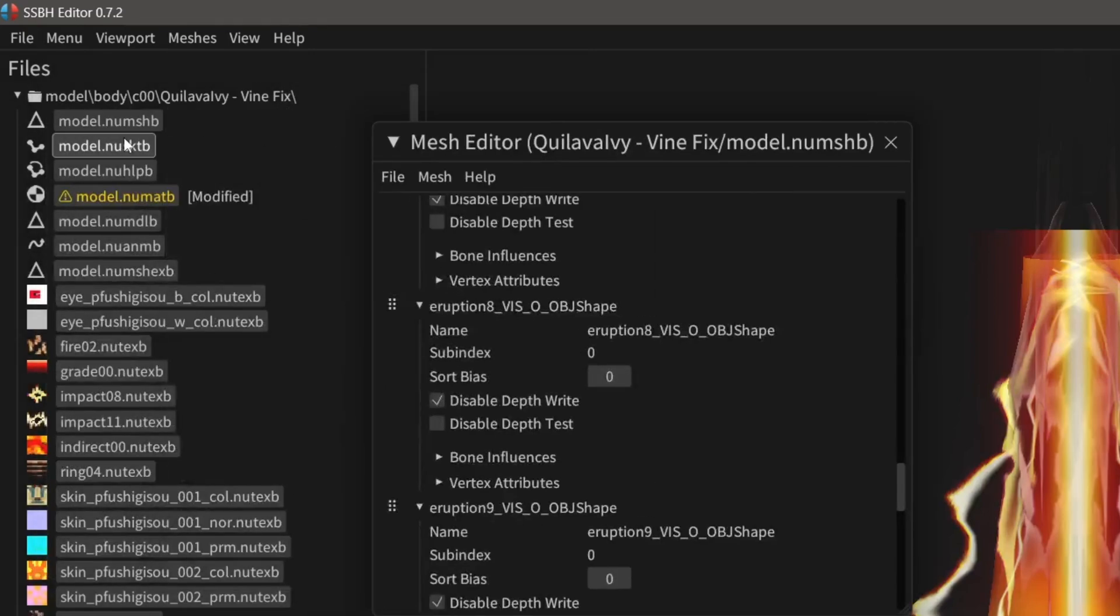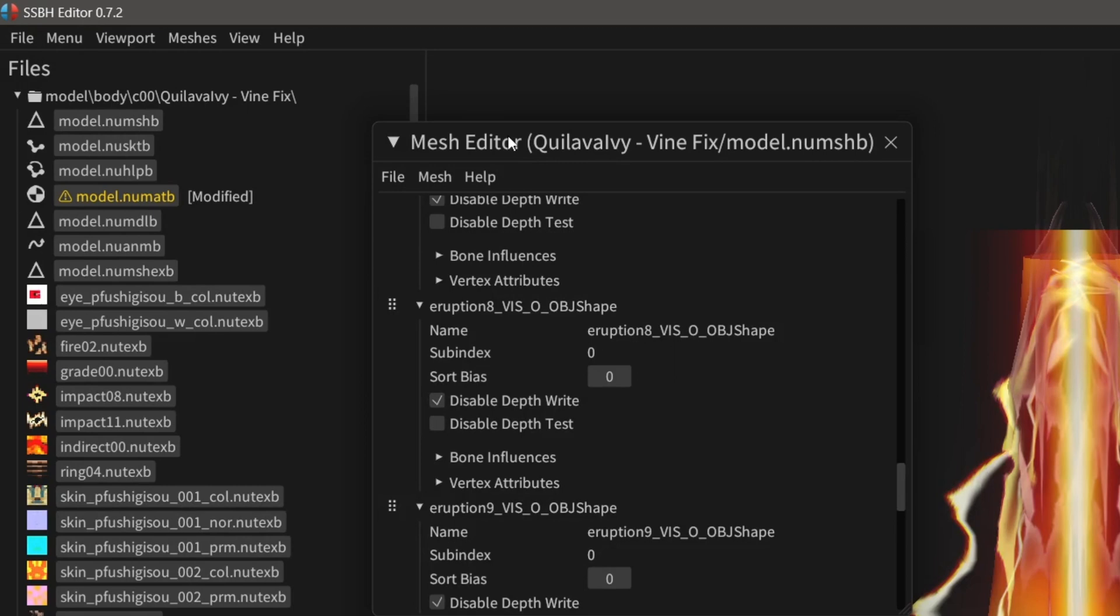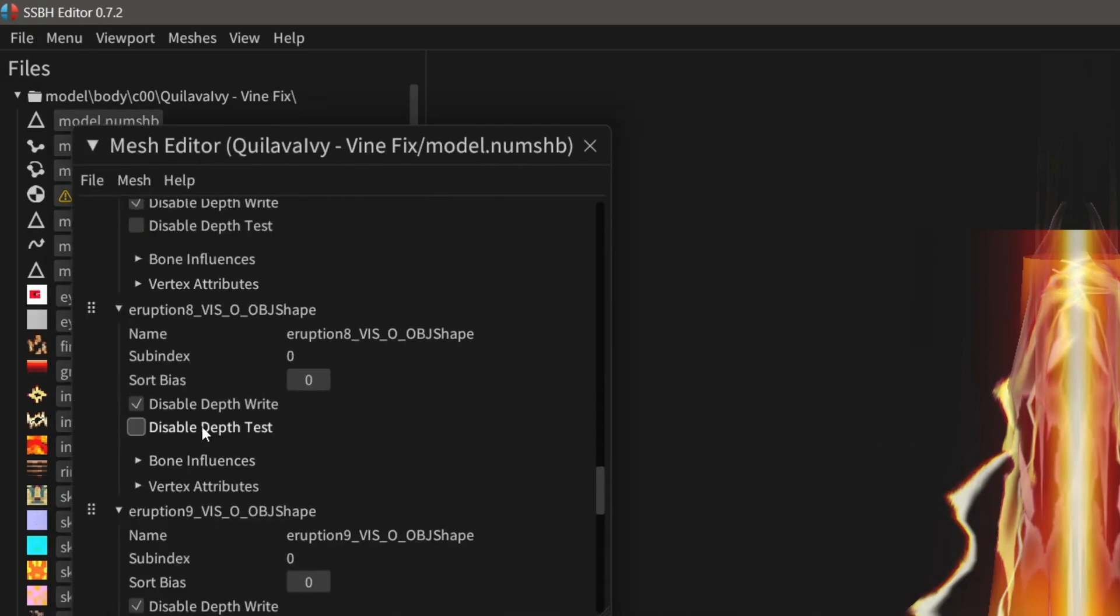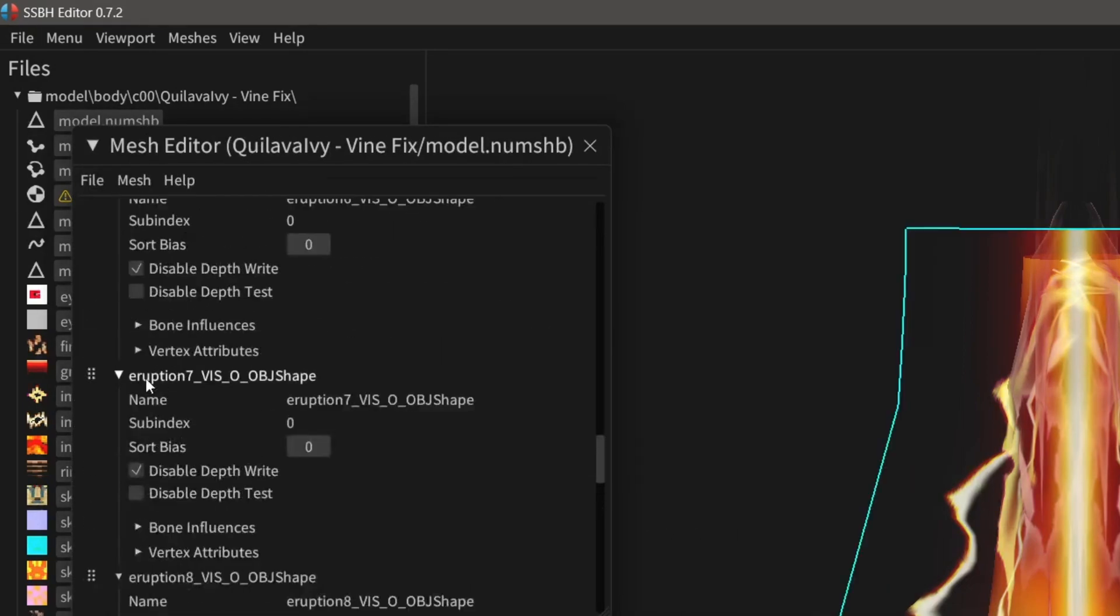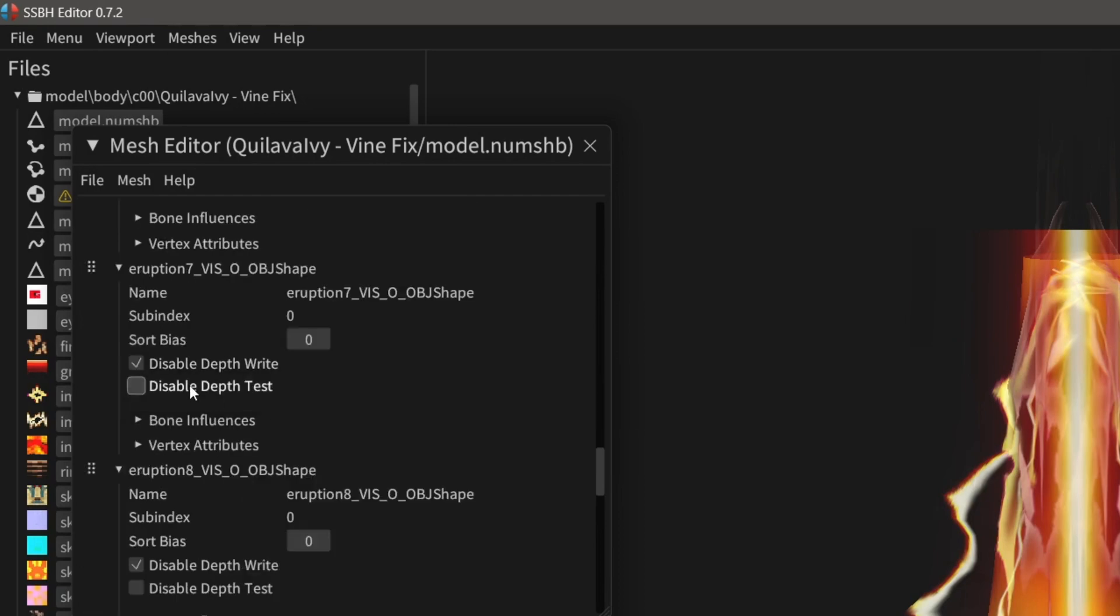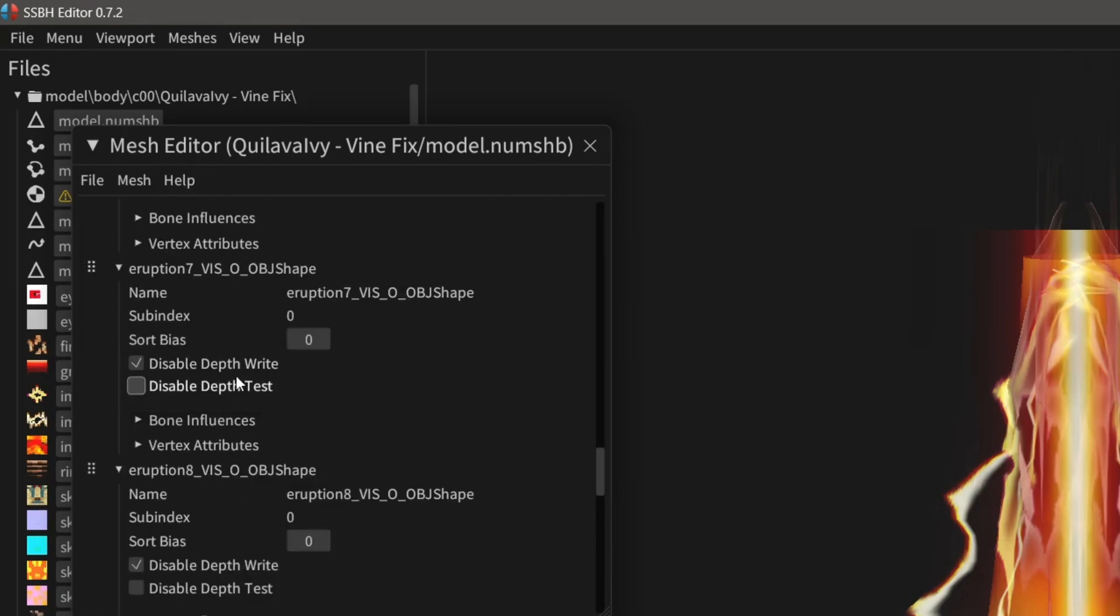And what you have to do for that is you have to go to num shb for the model, and then you have to just open up the meshes that you assigned it to, and then make sure you have disable depth write checked.